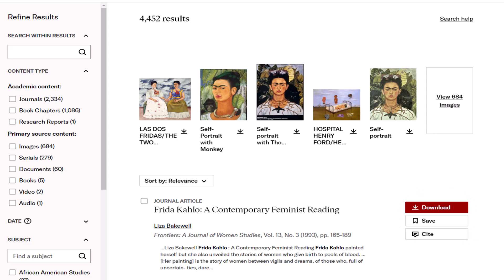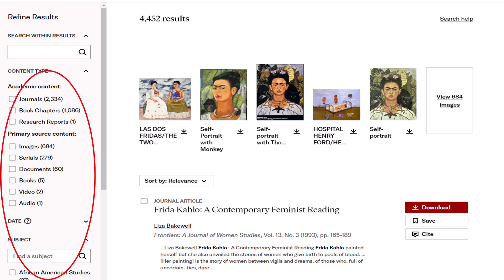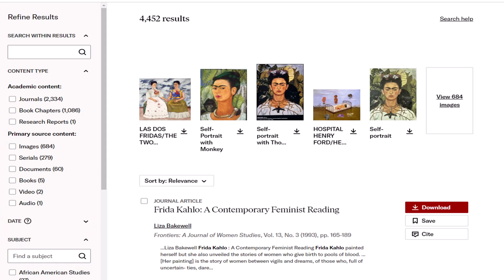If you want to limit your results further, use the buttons on the menu to the left. For example, perhaps I'm just looking for journal articles on Frida Kahlo. I would check off that button to get a more targeted results list. If you want to get more specific within your topic, you can enter more keywords into the search within results box on the top left as well.